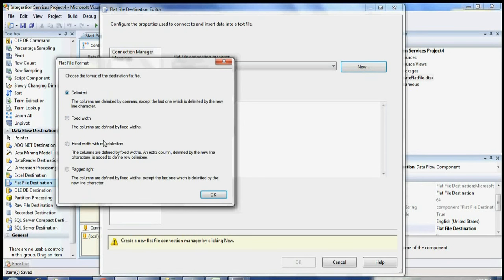Here there are a few options: Delimited, Fixed Width, Fixed Width with Row Delimiters, and Ragged Right. Delimited means your columns are separated by commas and rows are separated by a newline character. With Fixed Width, you separate columns by width and there are no row delimiters at the end. Fixed Width with Row Delimiters adds a row delimiter at the end of every row, but you must specify the length for every column. Ragged Right is similar to Fixed Width but without the extra end-of-field character.